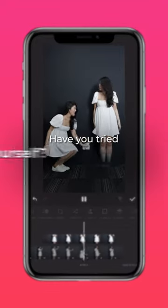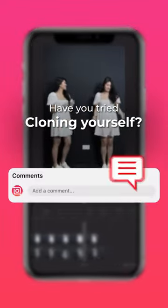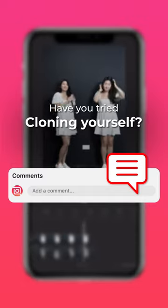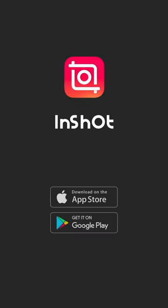Have you tried cloning yourself? Let us know in the comments. Don't forget to like and subscribe to InShot on our socials.